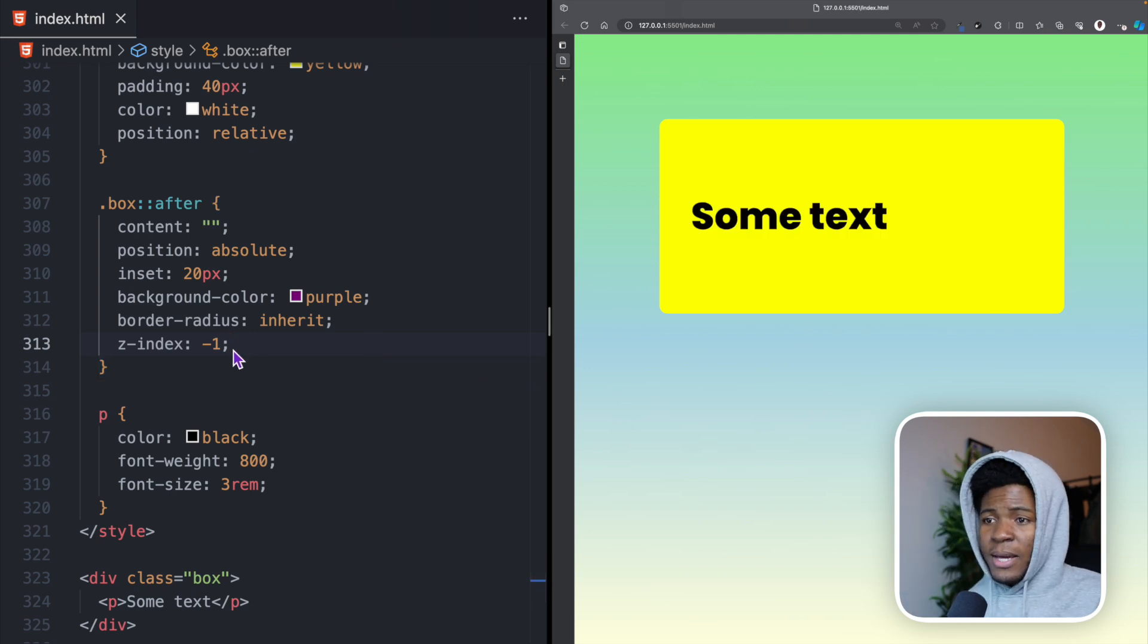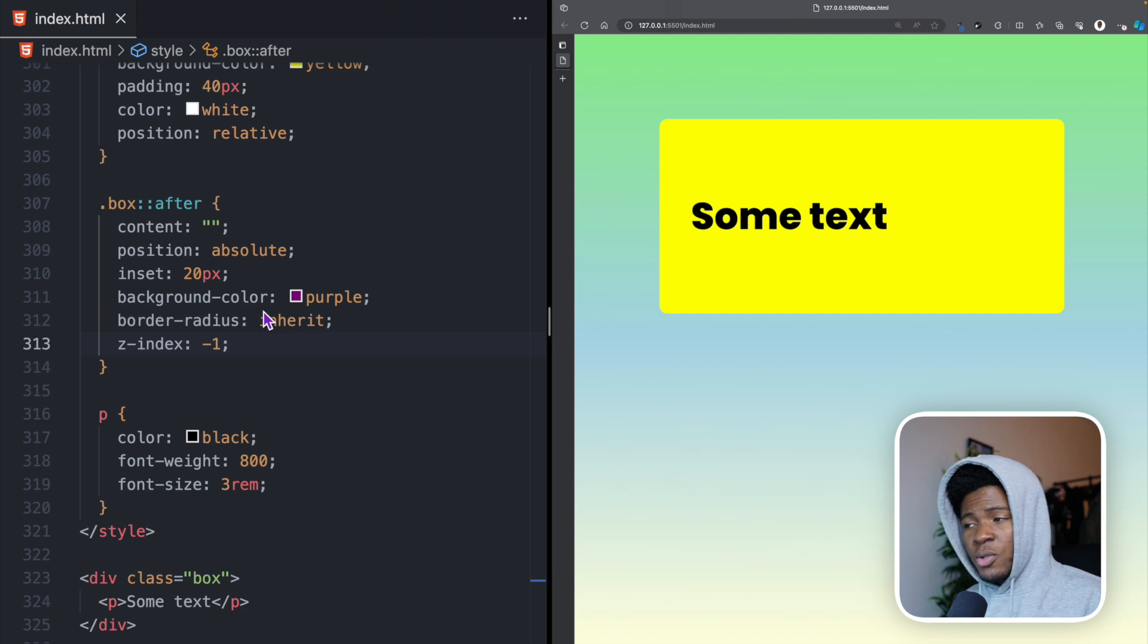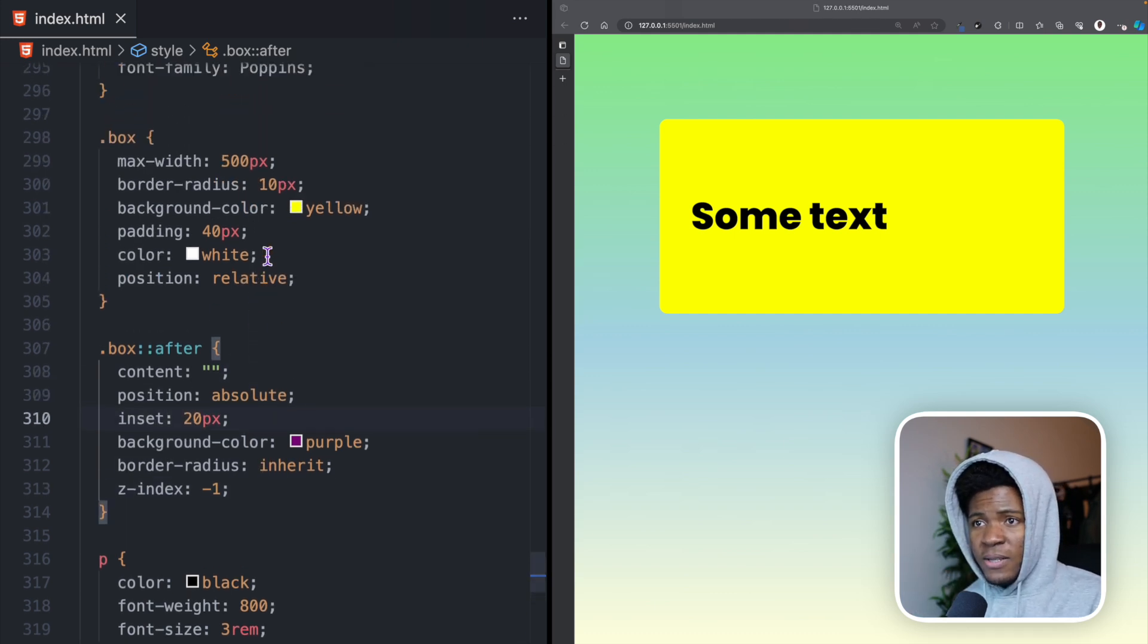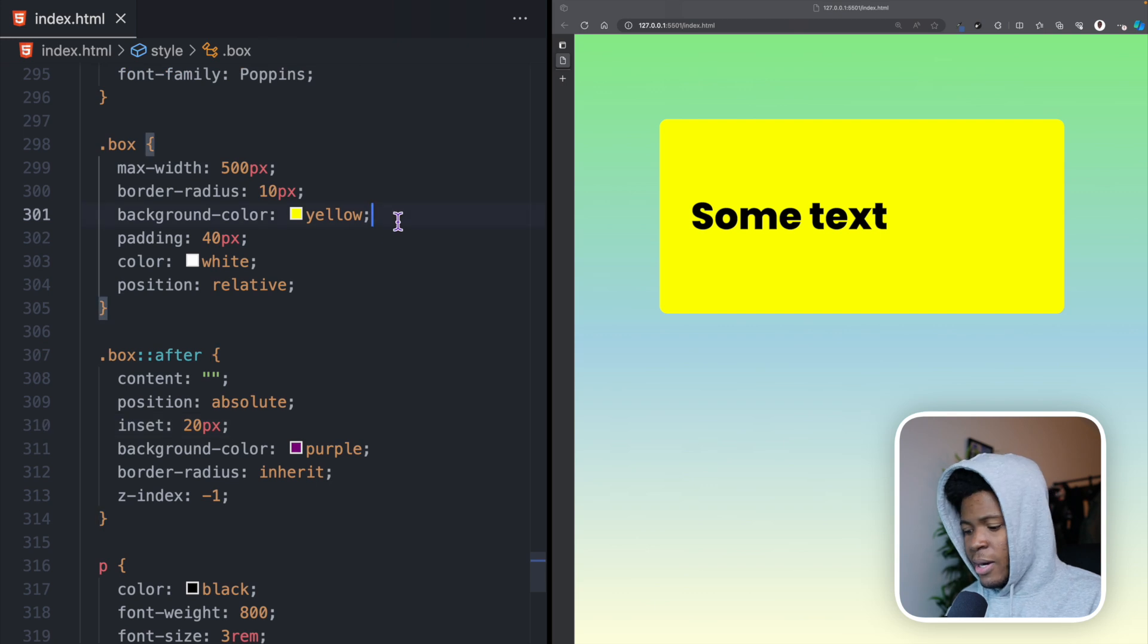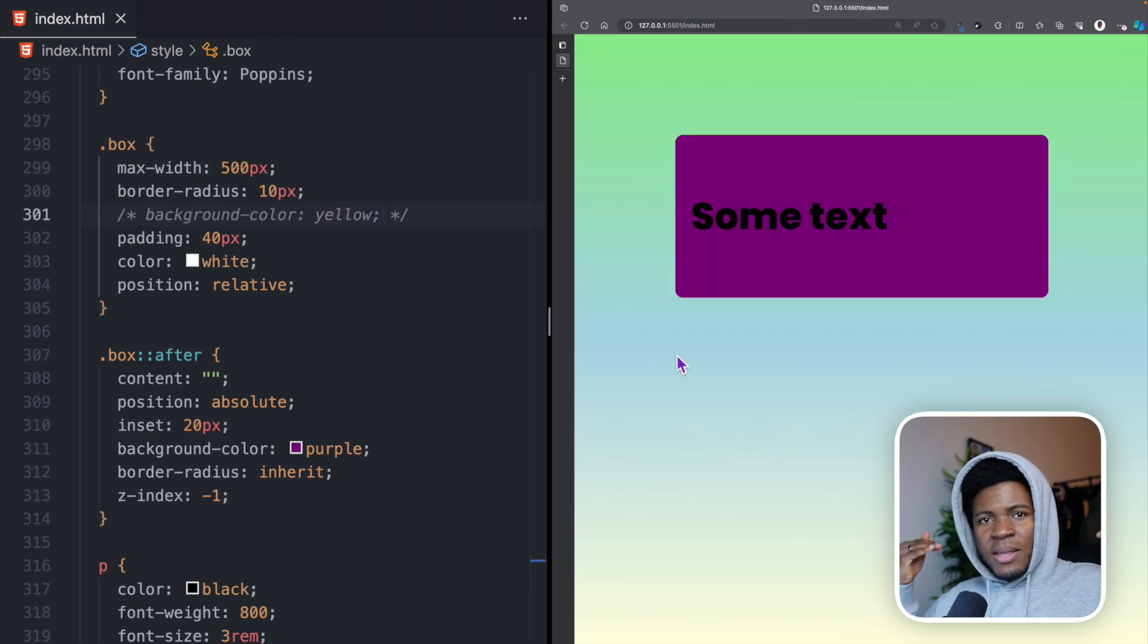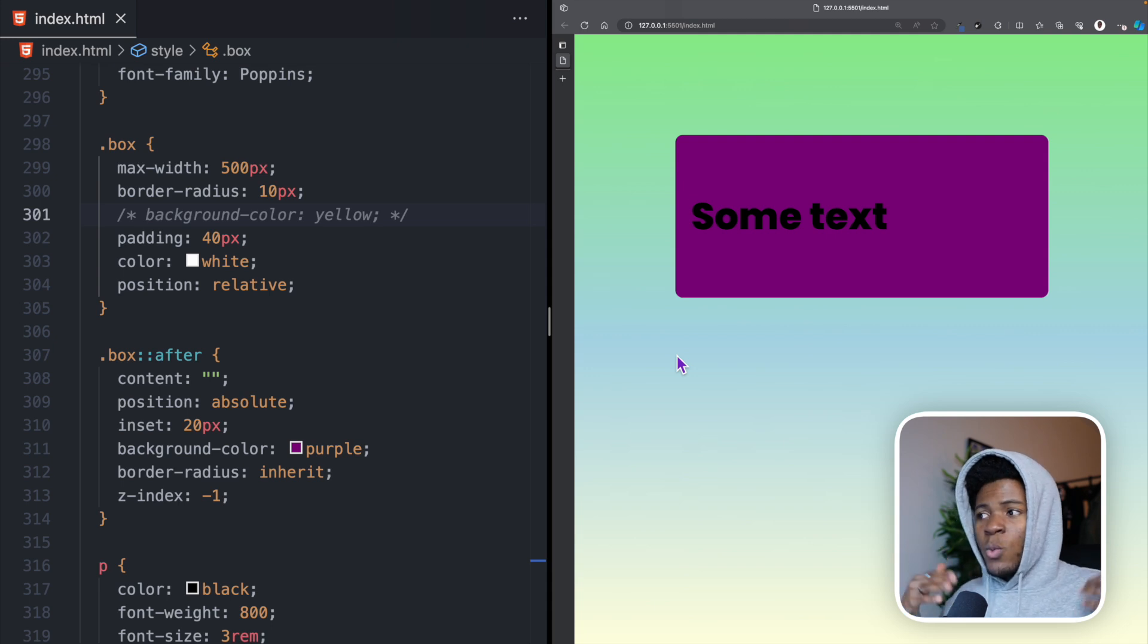Instead, by using minus one, this after pseudo-element goes to the back of the box. We can confirm that if I comment this background color yellow, you can see the purple is just at the back. By removing this background color, we can now see it.